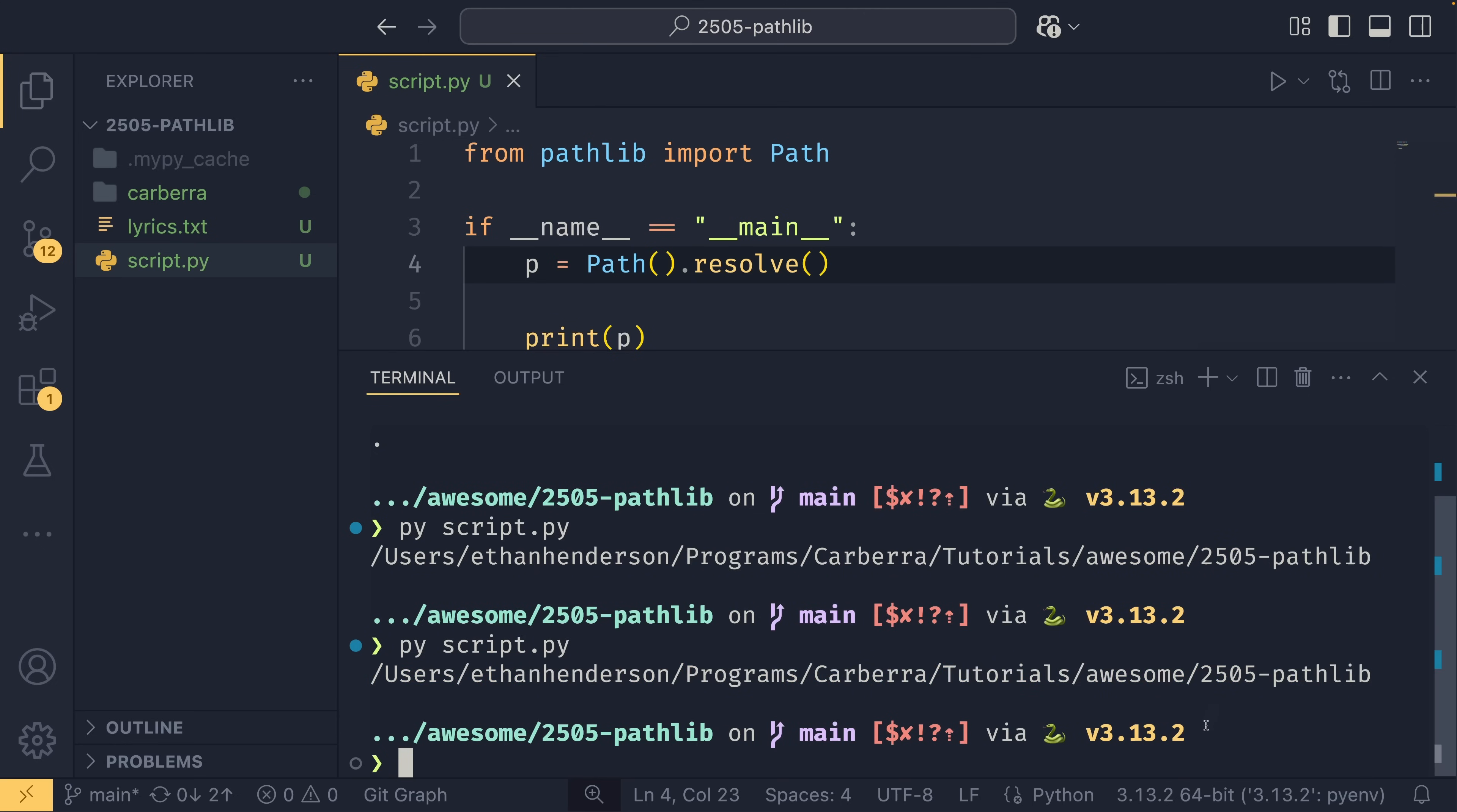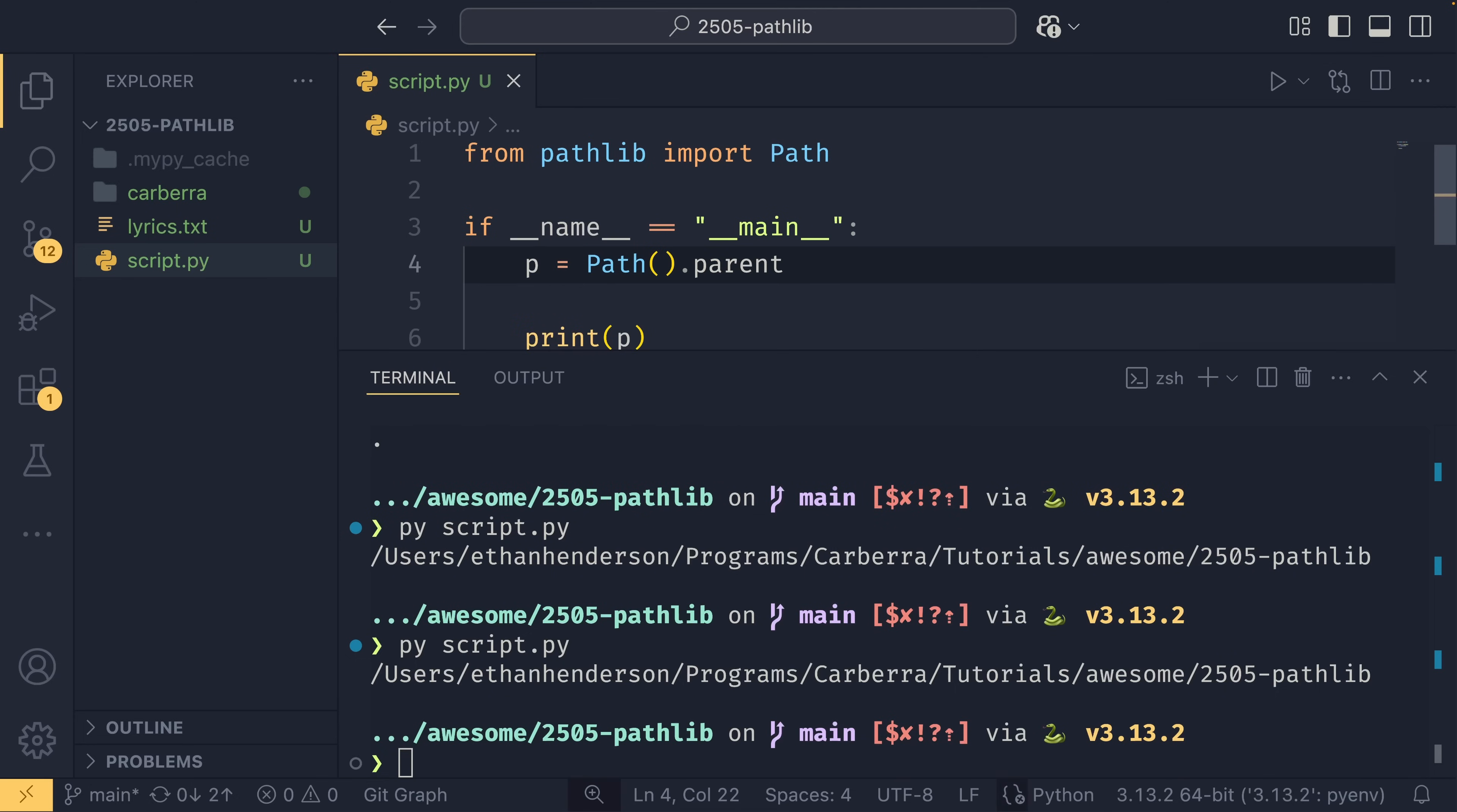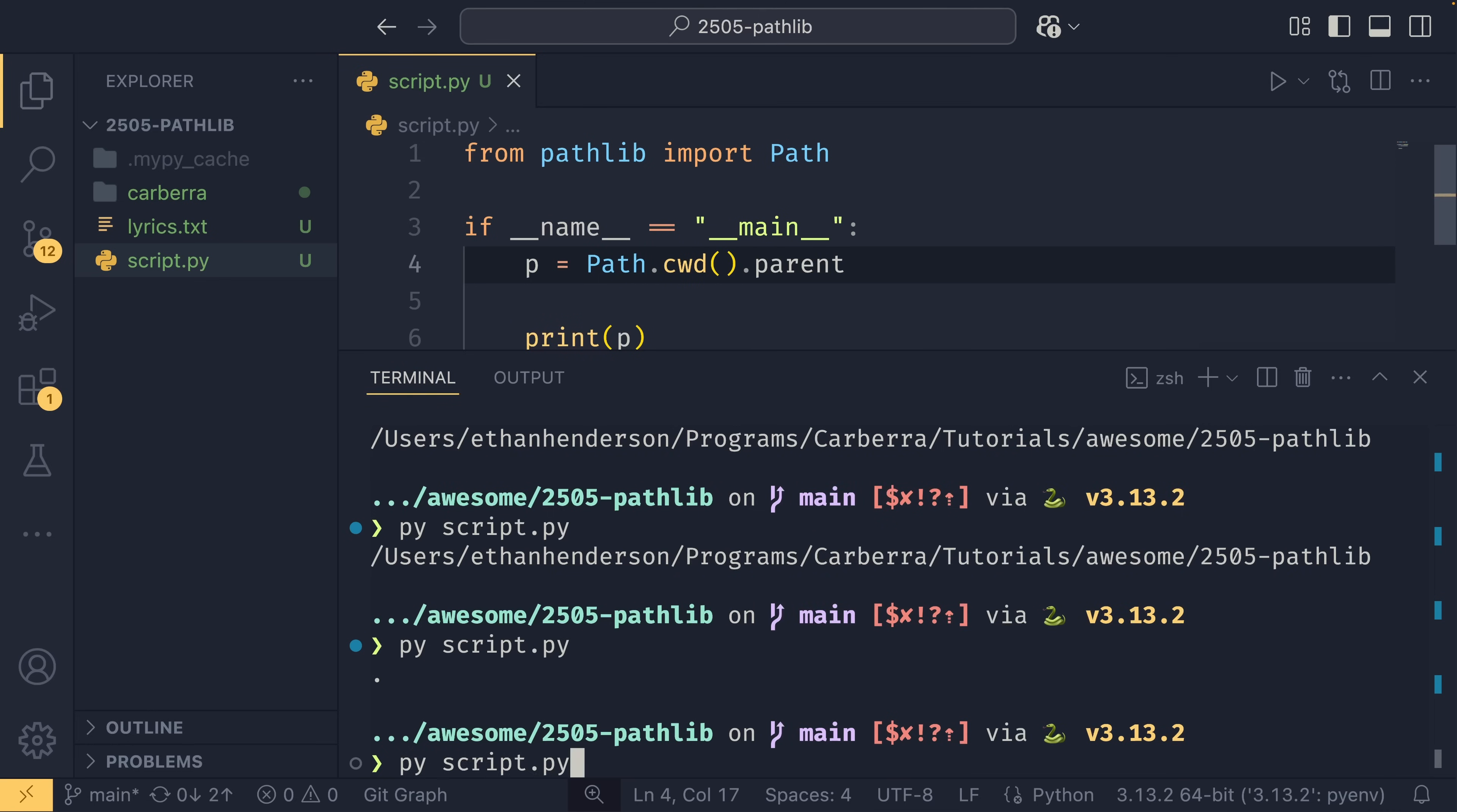You can also traverse the file tree using a path as a central point. So if you wanted to go up a directory, you could use path.parent. If I do path.cwd, it will give you the parent directory.